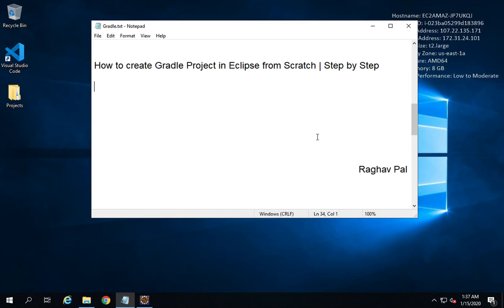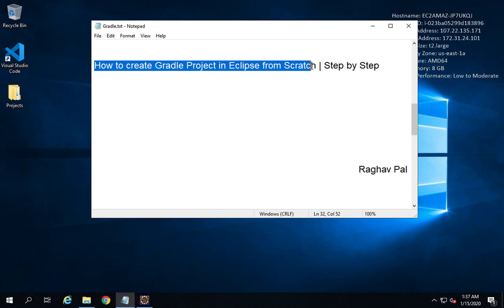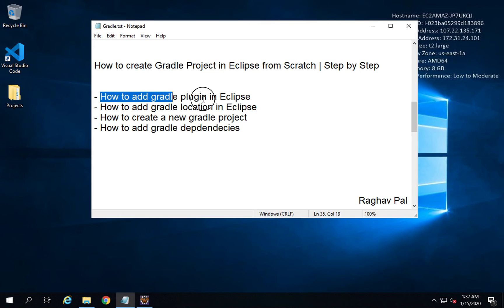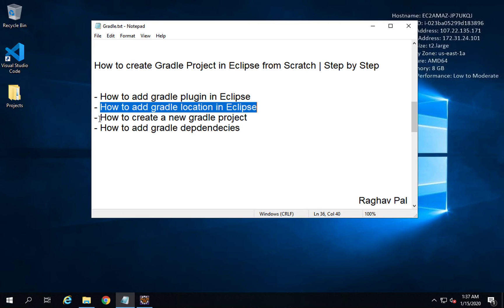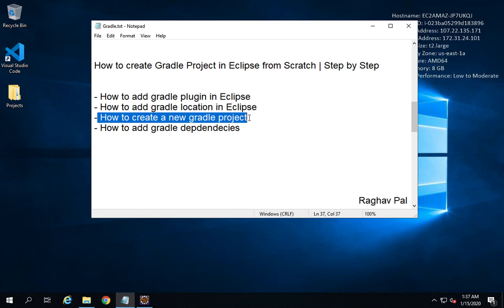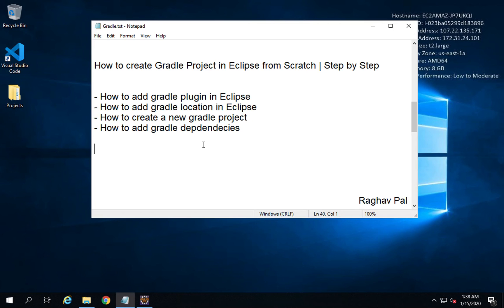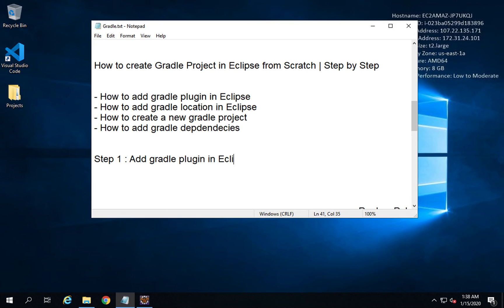Hello and welcome. I'm Raghav and in this session we are going to learn how to create a Gradle project in Eclipse from scratch, going very basic step by step. We are going to learn how to add Gradle plugin in Eclipse, how to add Gradle location in Eclipse, how to create a new Gradle project, and finally how to add Gradle dependencies in our project.